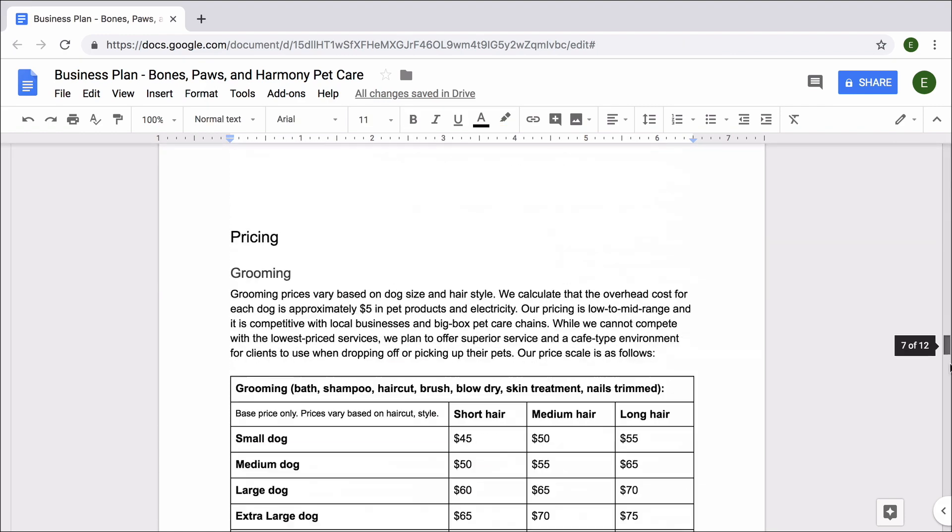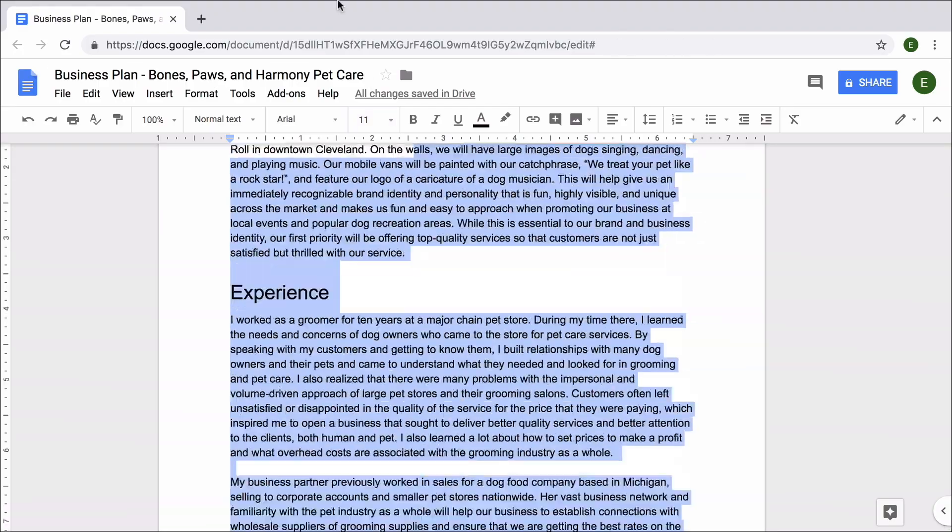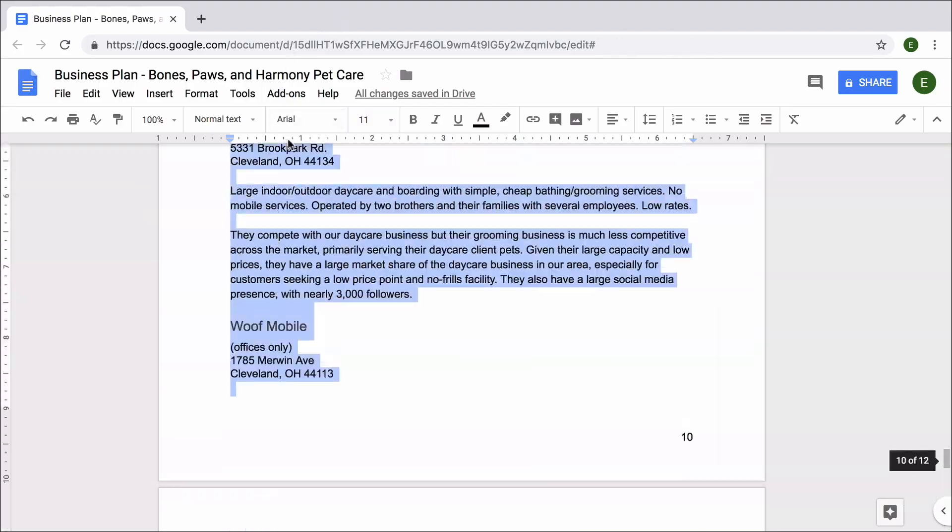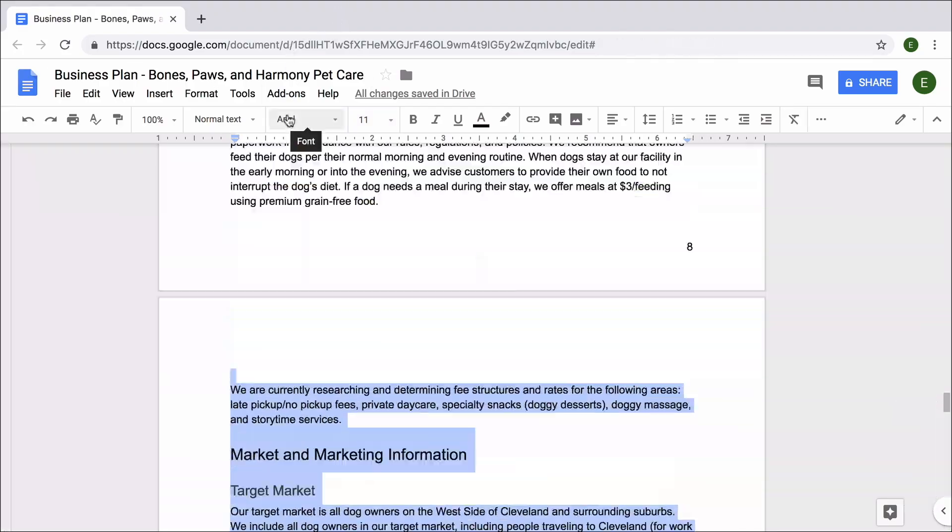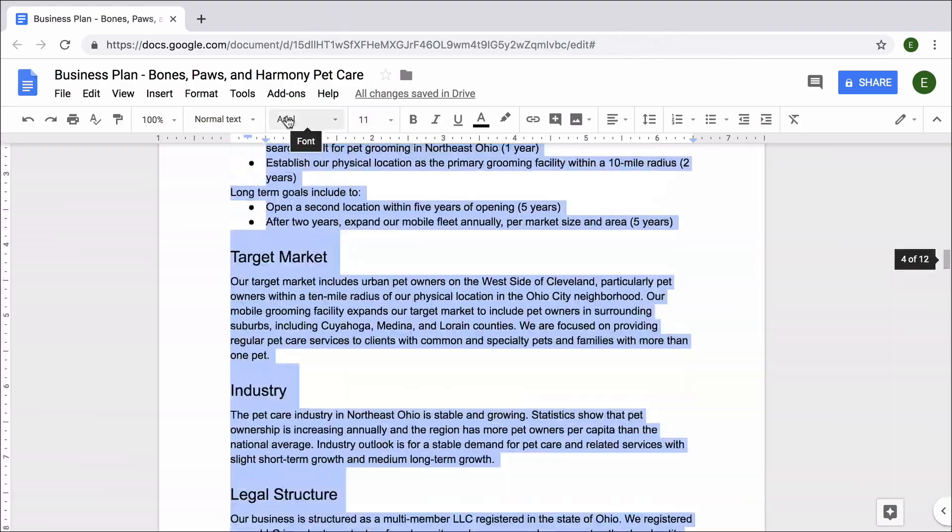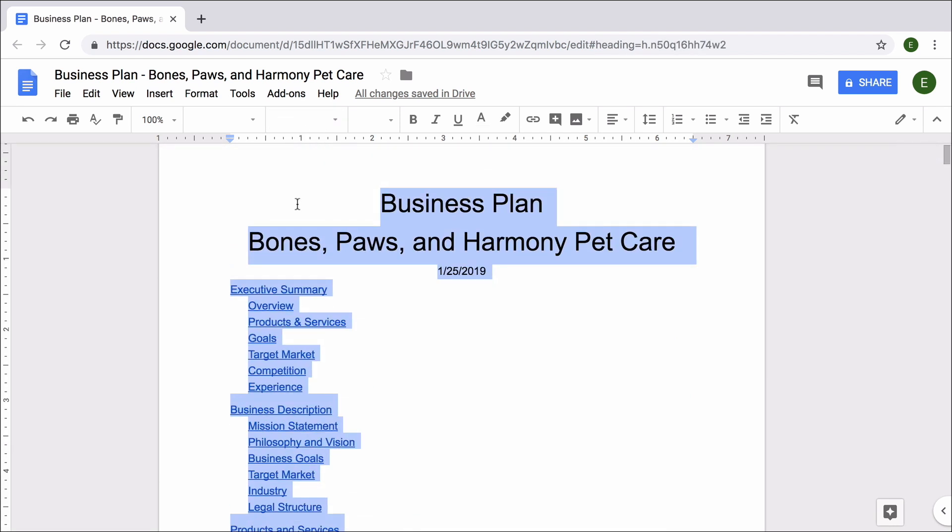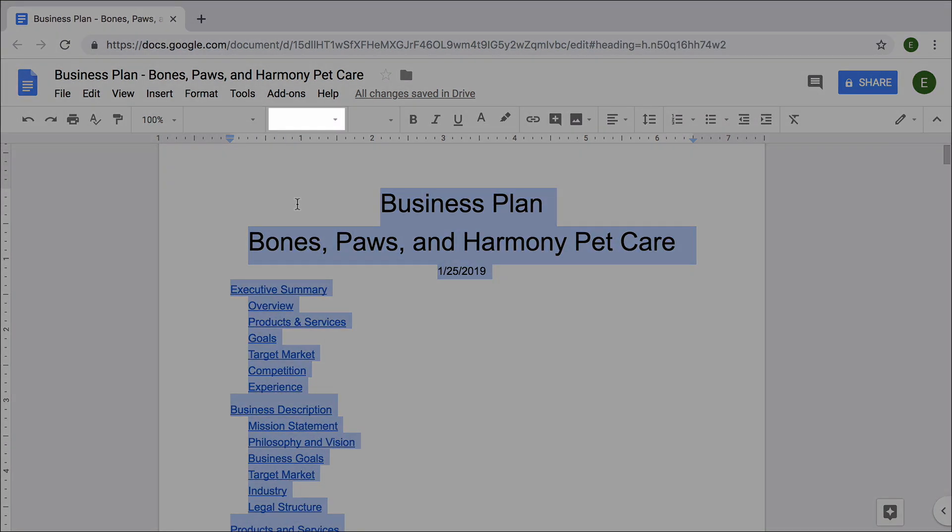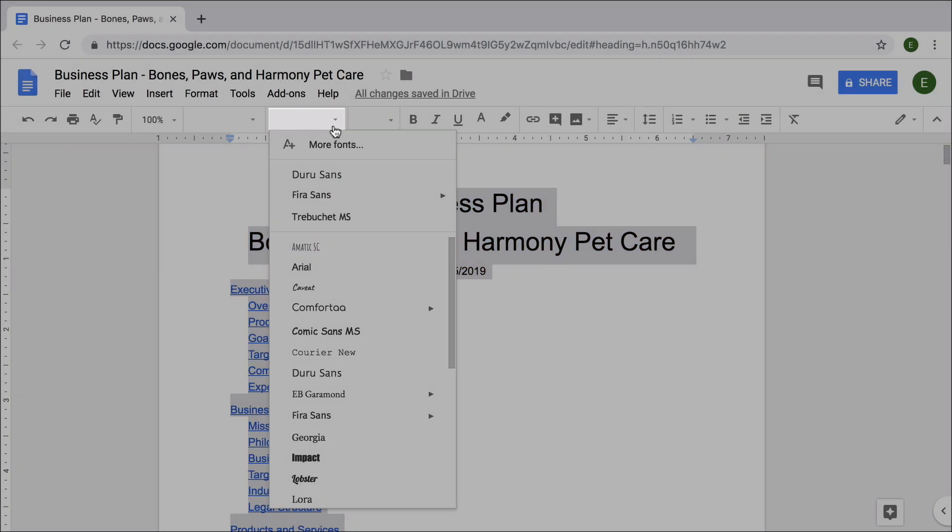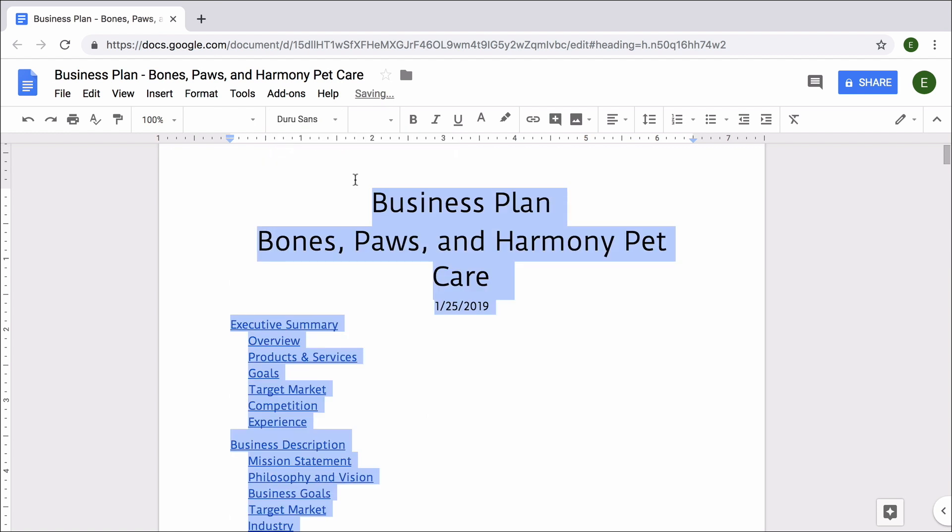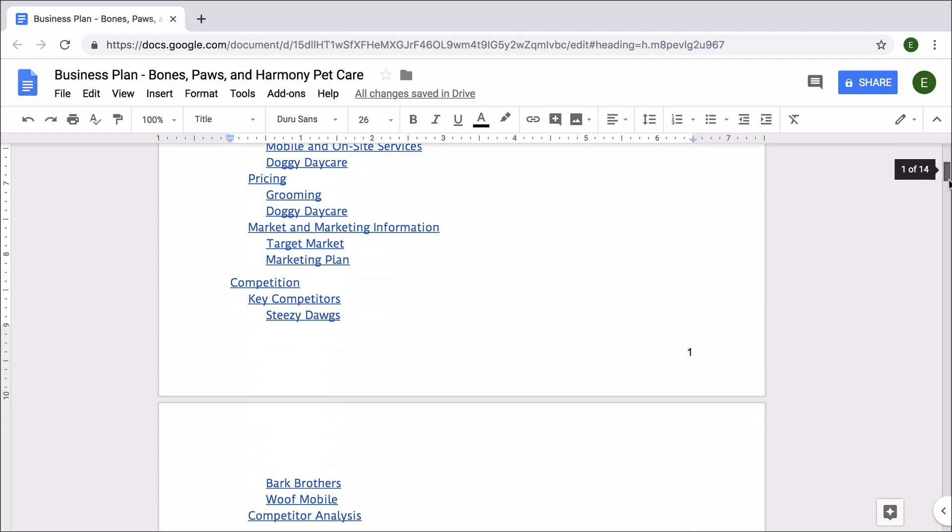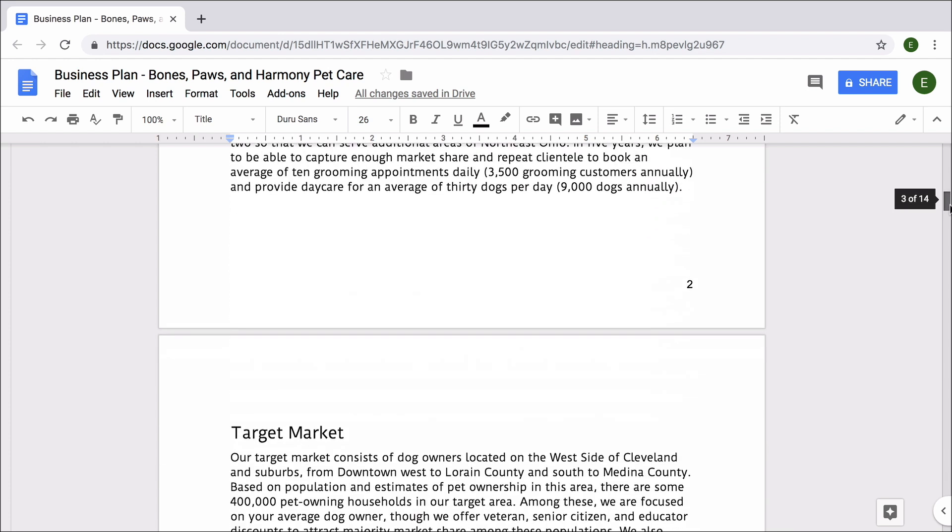To begin, highlight all of the text in your business plan, from the document title all the way to the last page. Then, select a new font. You might choose a font that you plan to use across your business materials or a font that you like. A business plan is a professional document, so choose a font that reflects your professionalism and your business.